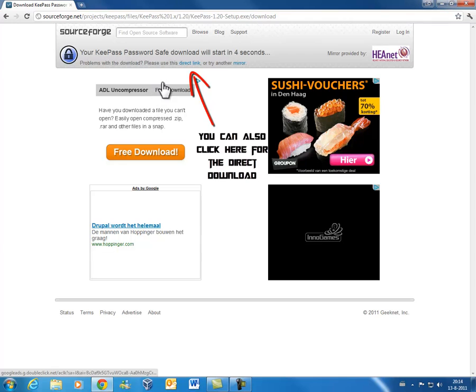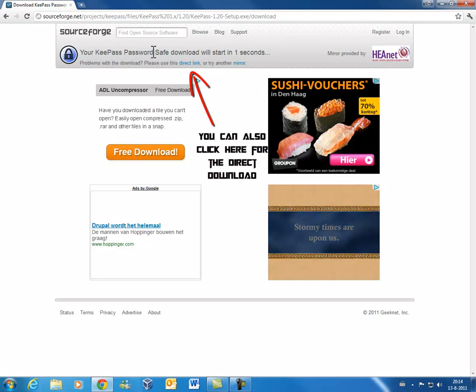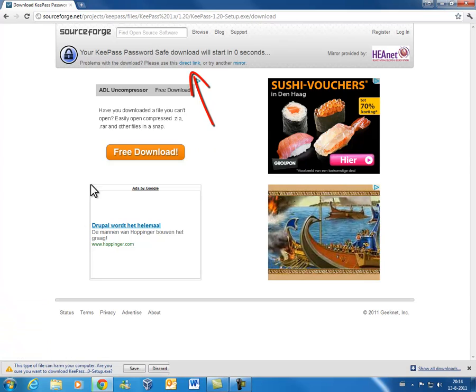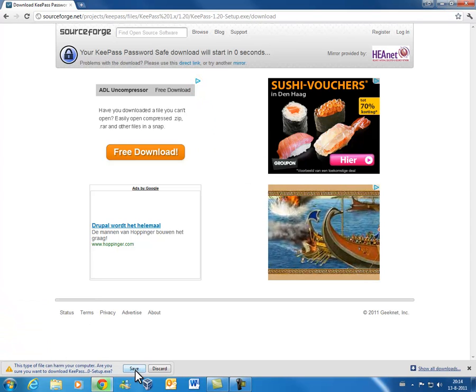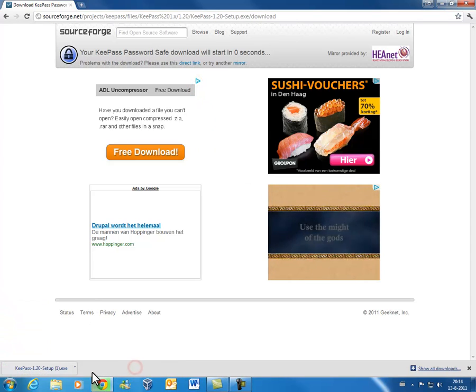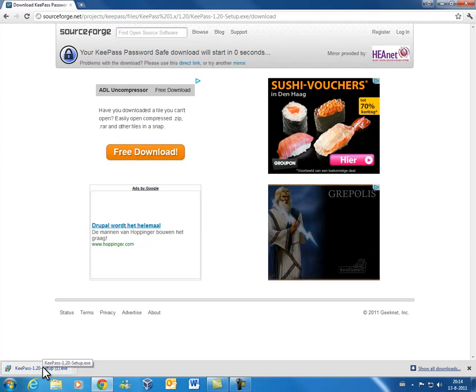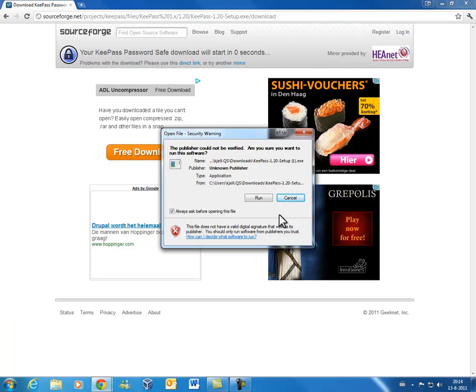Then you will be linked to SourceForge. And then if you're using Google Chrome just allow the file, let it be downloaded. Then you want to go and install it. I already installed it so I'm not gonna do it again.